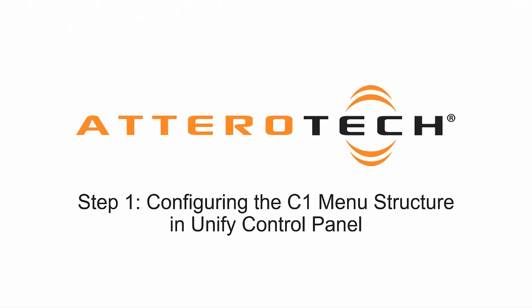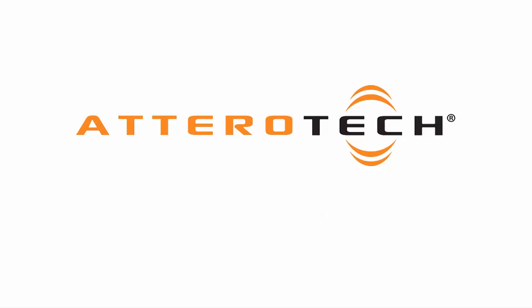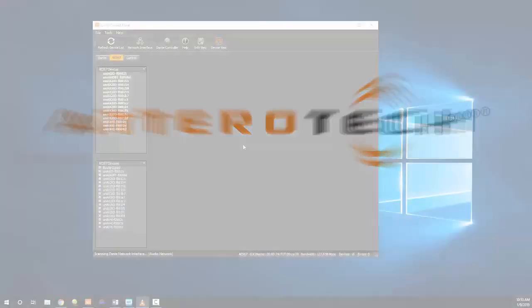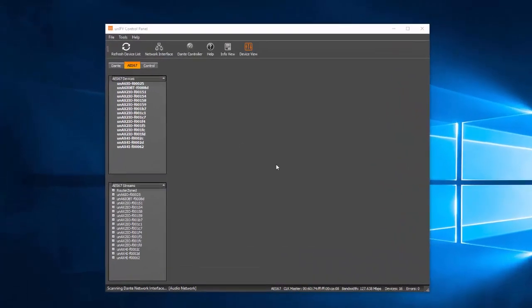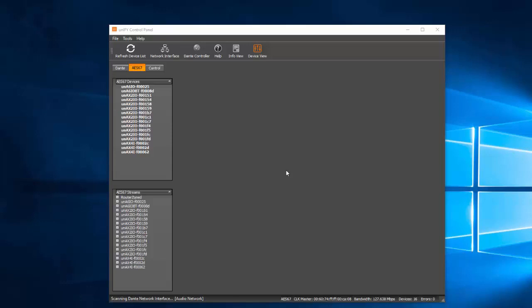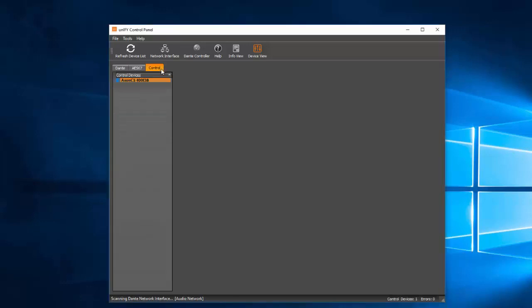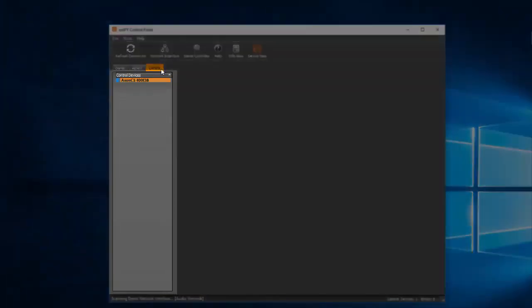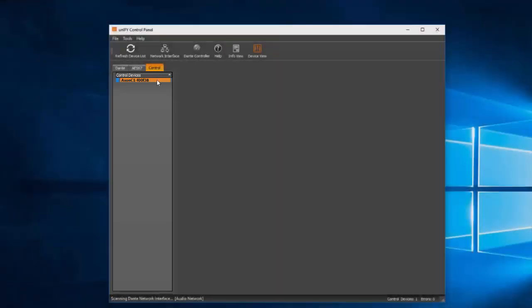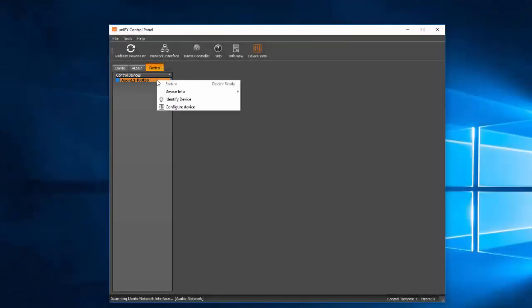To begin creating a working menu configuration for the C1, we'll need to open the C1 plugin in Unify Control Panel. Click on the Control tab, then locate the desired C1 from the Control Devices menu, found here, right-click on the device, and select Configure Device.